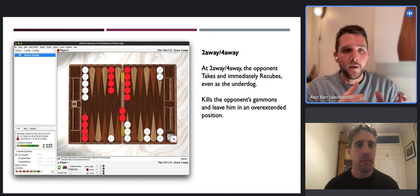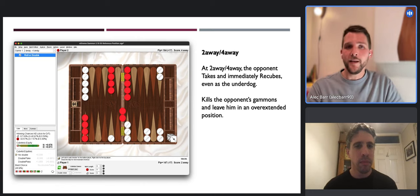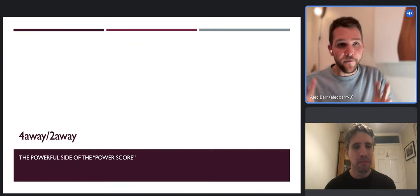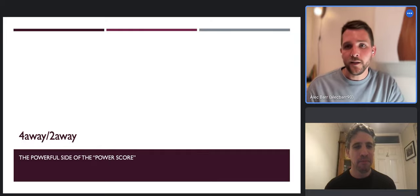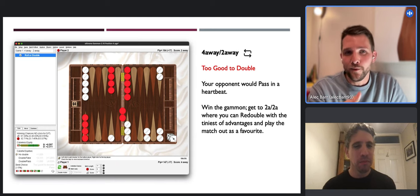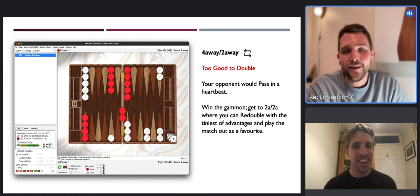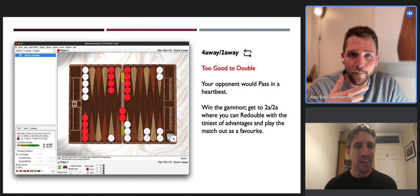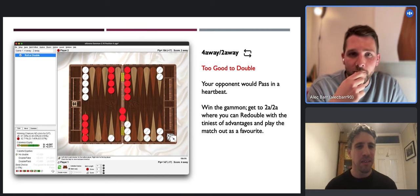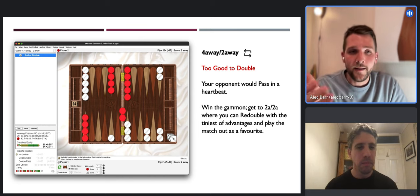White now has that overextended position - not the easiest one to bring home. The power really lies with the trailer at this score. I've included the 'powerful side of the power score' version where we've flipped it around - now you're dramatically too good to double. Your opponent would of course pass in a heartbeat. You just want to win the gammon, get to two-away two-away, and from that score you can double with the tiniest advantages for reasons we won't go into in this presentation.